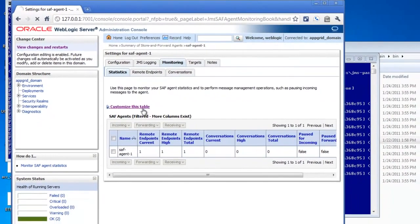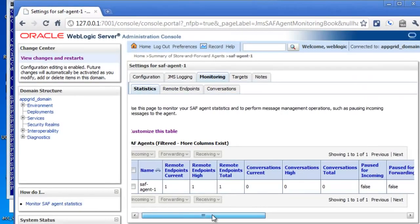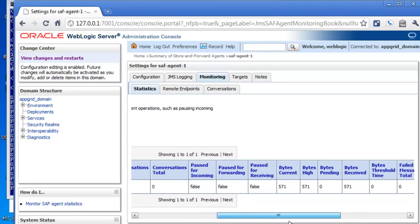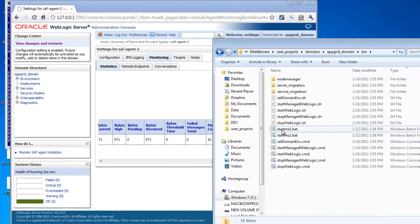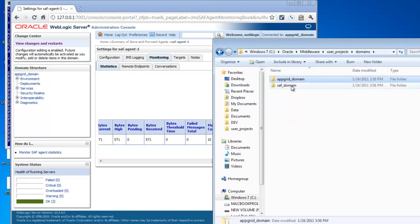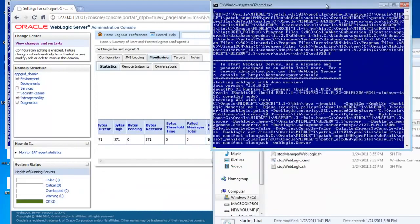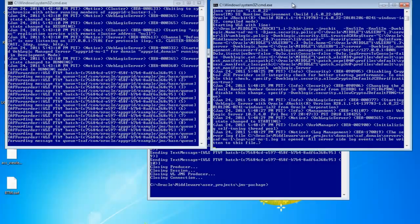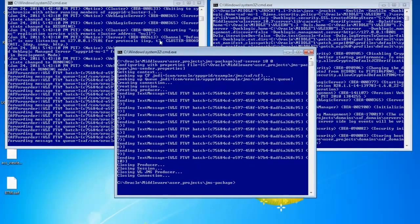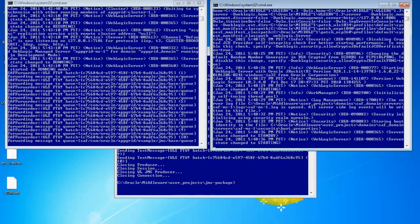Let's log back into the admin console and look at the Store and Forward agent to see what we can monitor. By adding all the columns to this table, we can see things like whether consumption forwarding is paused, the total bytes in the queue, and the total messages in the queue. Now I'll go over to the SAF domain — the remote domain for this example — and start one of the managed servers. As managed server one reaches a running state, we'll see the messages delivered and a log message on the screen.